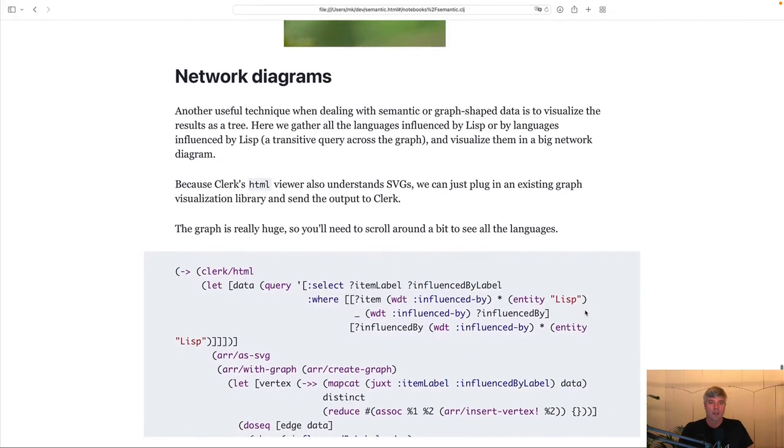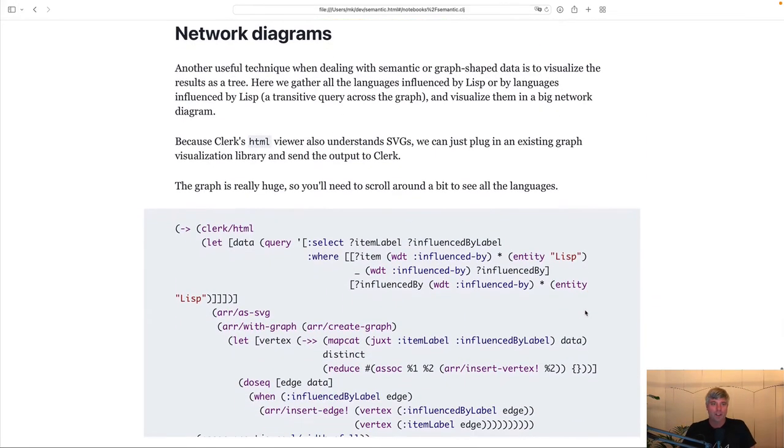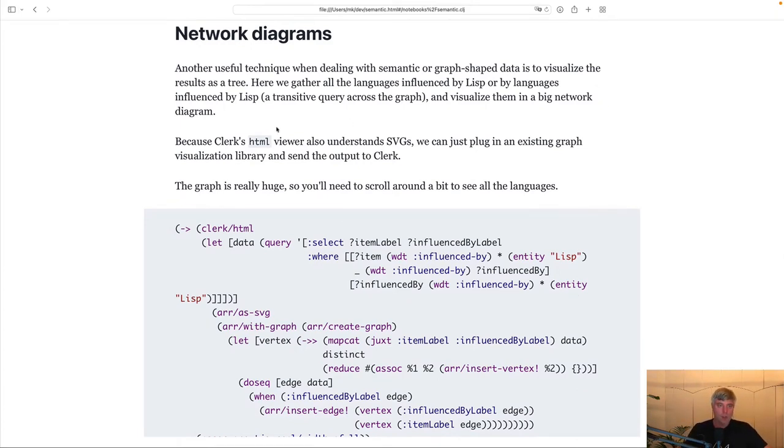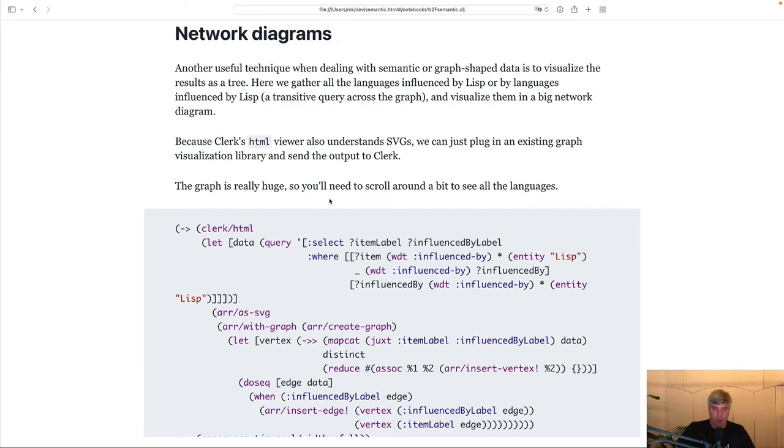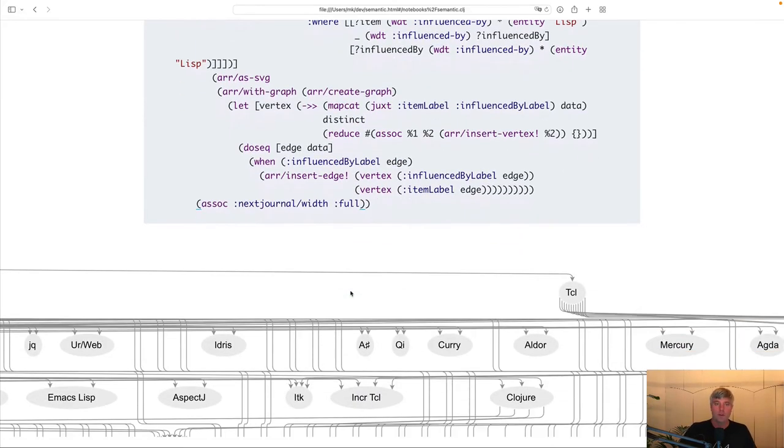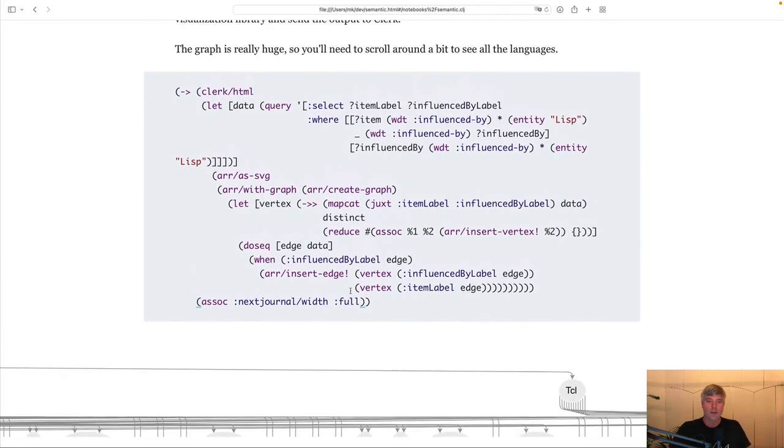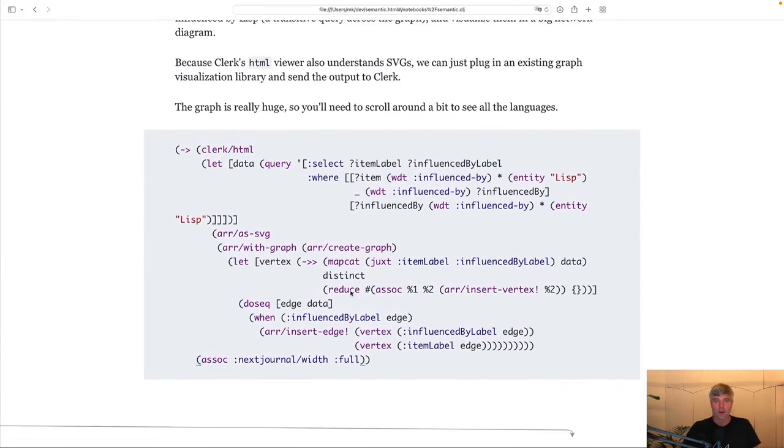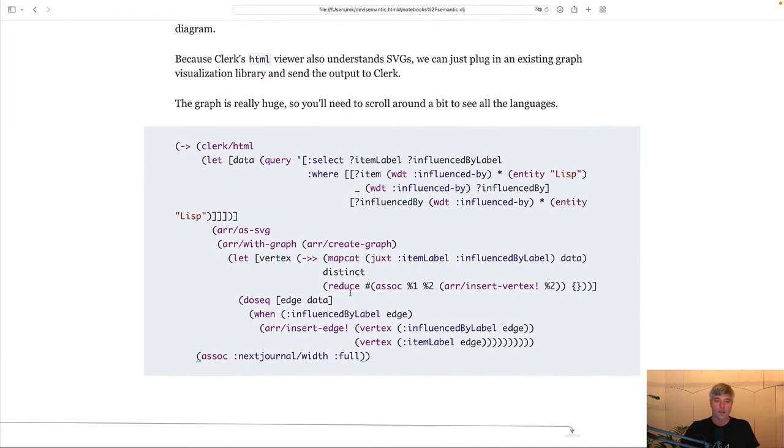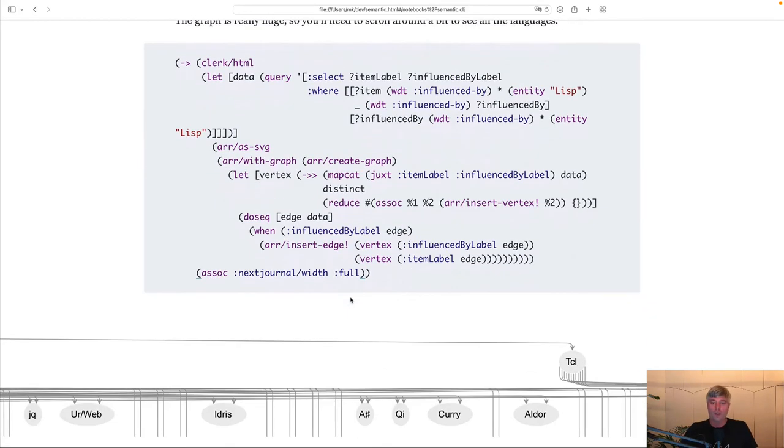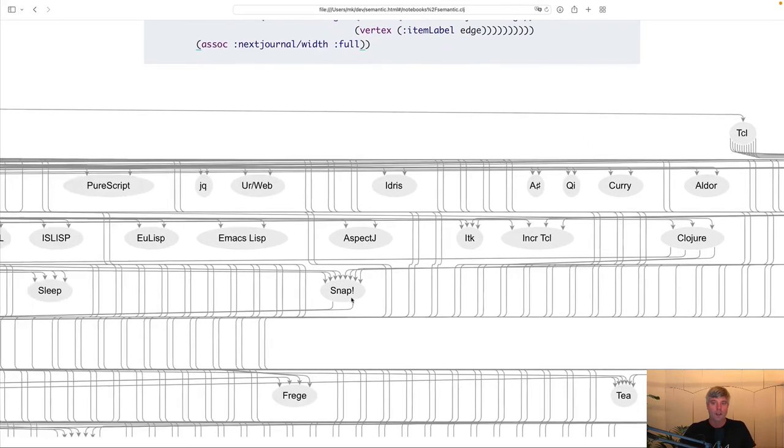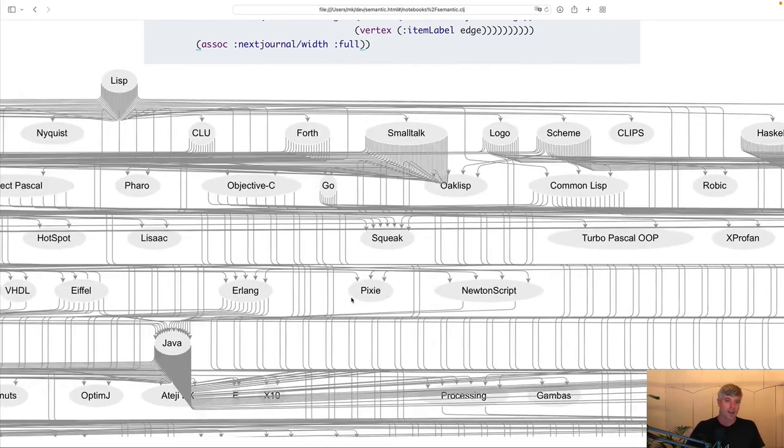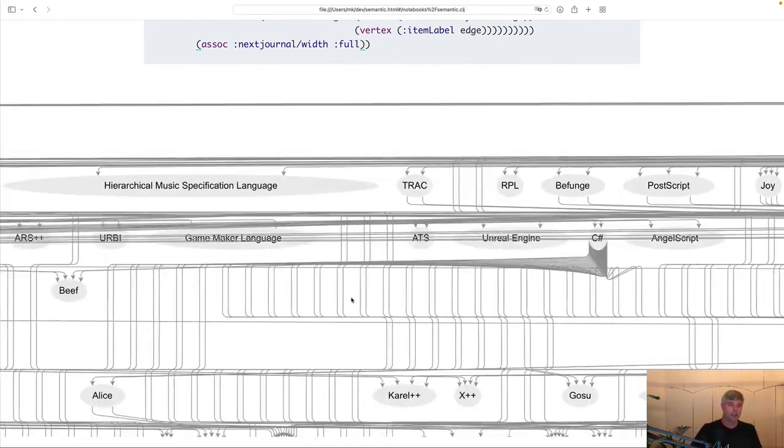A last example, and then we're done. A network diagram. So, this is, again, using Clerk's HTML viewer that also understands SVG, combining this with Jack's Hericium library to draw us a network graph of the origins of all programming languages influenced by Lisp.